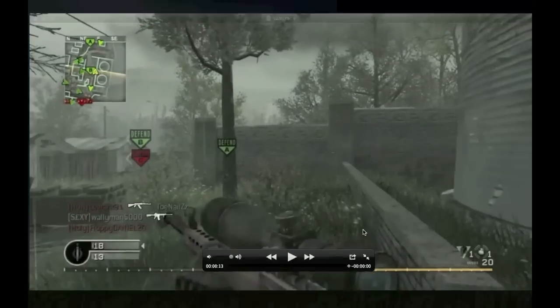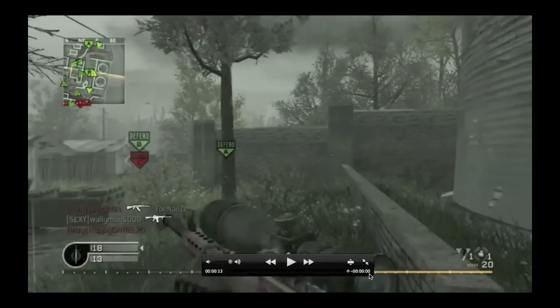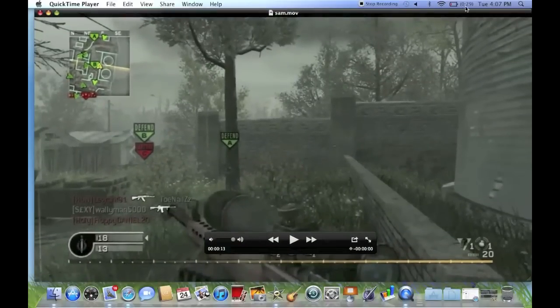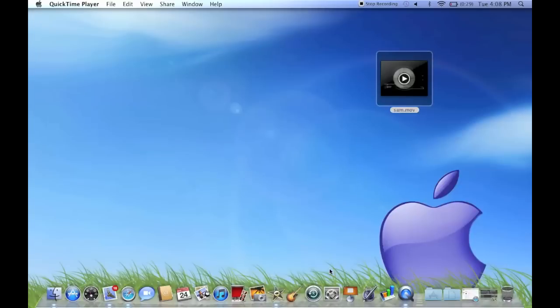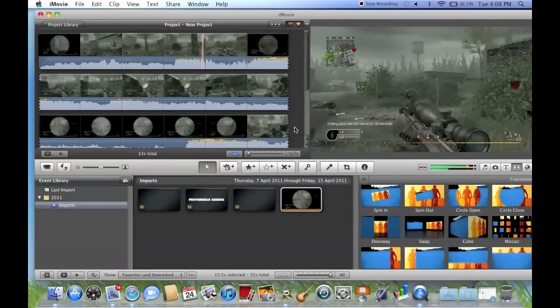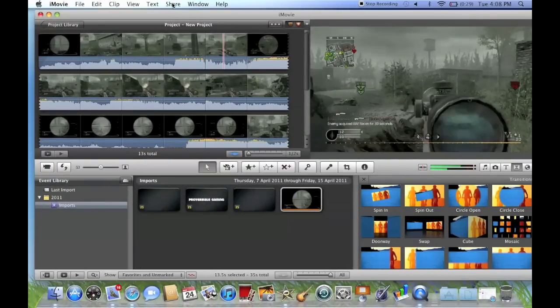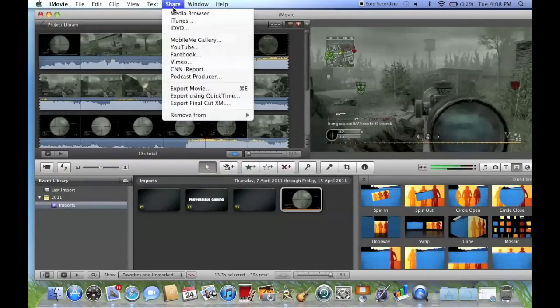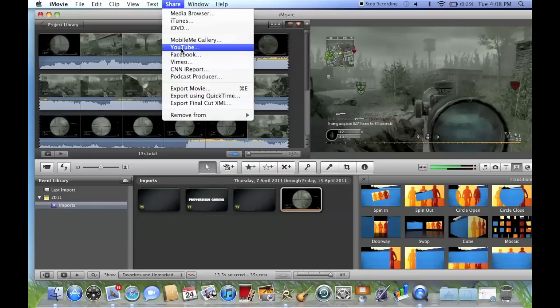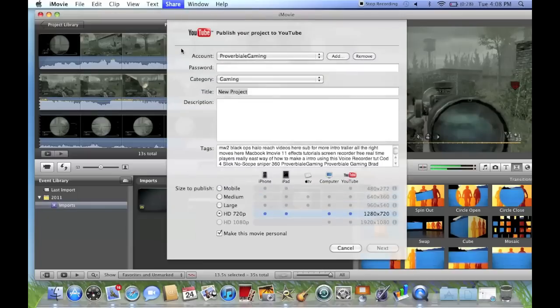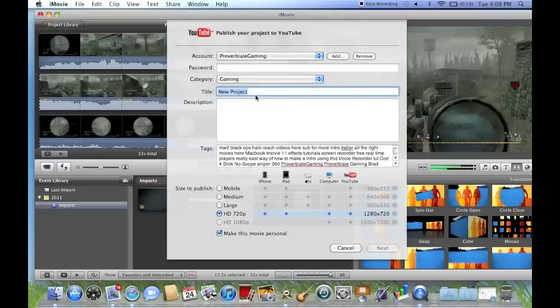Or as I do, generally what I do instead of doing that, which is a lot quicker in my favor, is you can go to Share and then straight to YouTube. Okay, this is really easy to do. Go to YouTube, type in your password, title everything, your tags, and press next and next, and it finalizes a video in whatever HD you want.